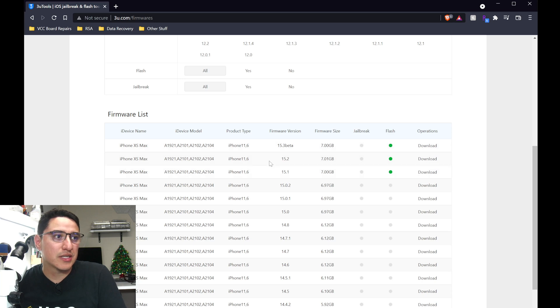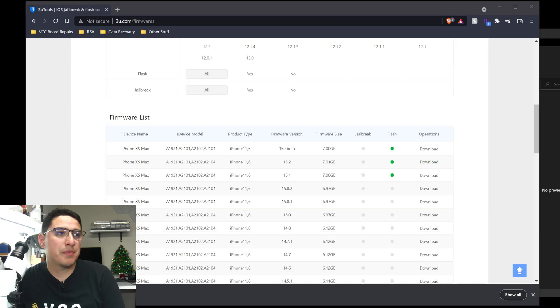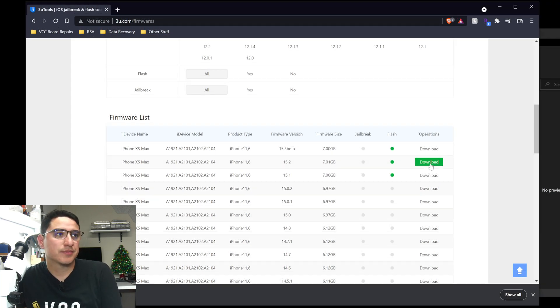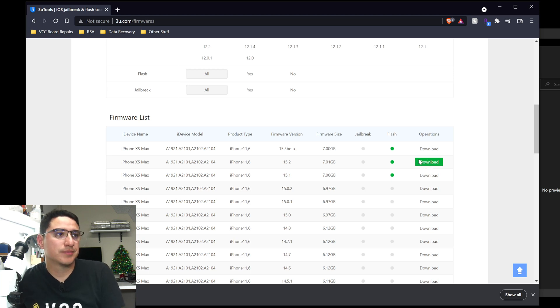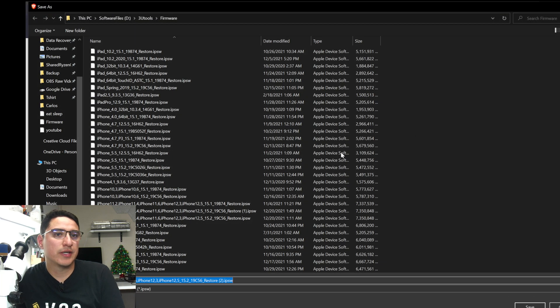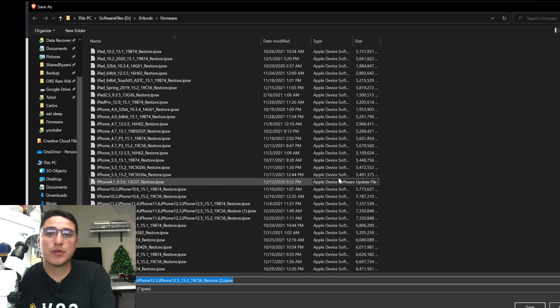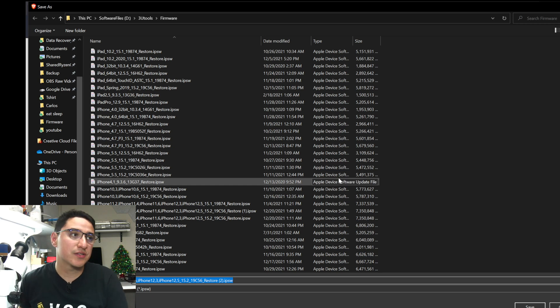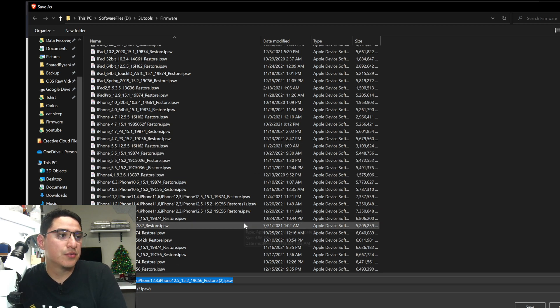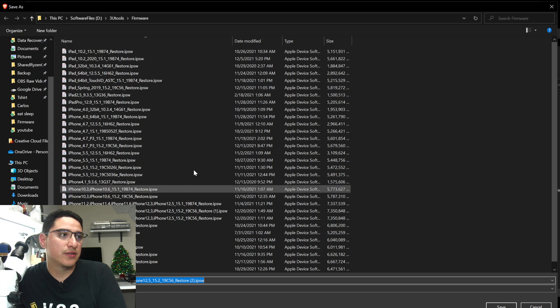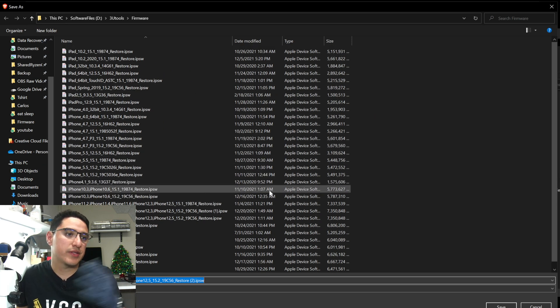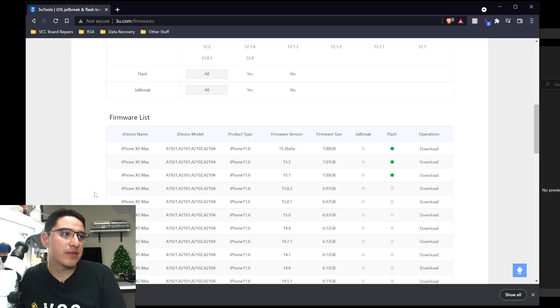So for example, just click 15.2, you click download, and then you wait for the popup to tell you where you want to save the file. It does take a few seconds, so just wait for it. Now here it is. So select a folder you want to save these files. I already have the 3uTools folder I use for the normal download, so I just save it there. I already have this file downloaded, so I'm not going to go through that.